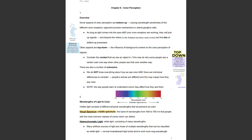Welcome to class. This is chapter 6 of Sensation and Perception, talking about color perception. Let's kick it off with an overview. Some aspects of color perception are bottom-up: varying wavelength intensities of different cone receptors, and opponent process mechanisms in retinal ganglion cells.